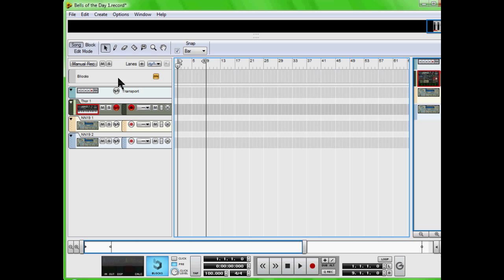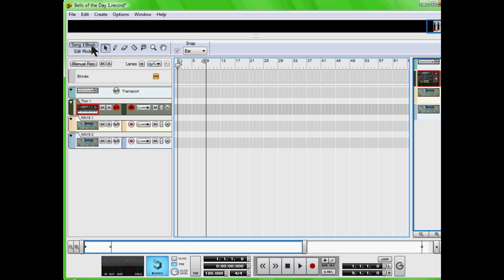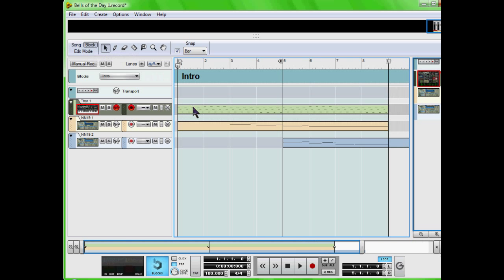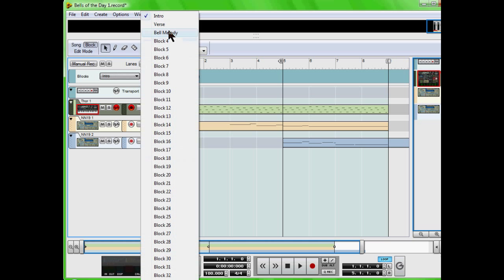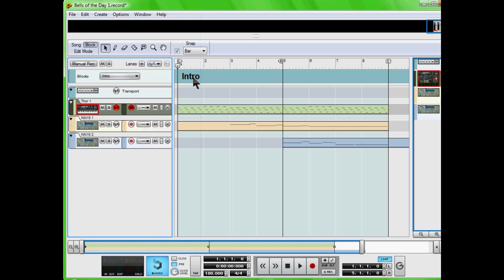All right, today we're going to be working with blocks and recording in blocks, and then taking your recordings and putting them into the full sequencer, which is in song mode. So we're going to switch to block, and I already have three things pre-recorded: the intro, verse, and bell melody. I'm going to stay on intro right now.